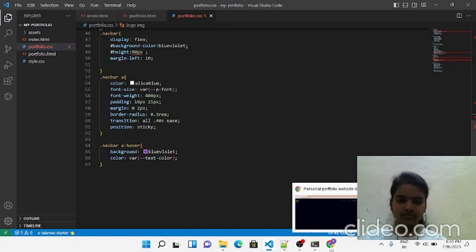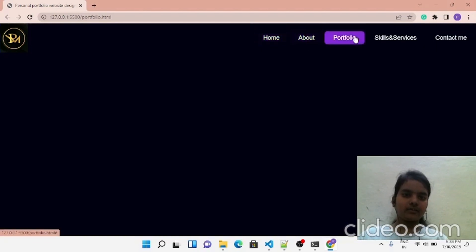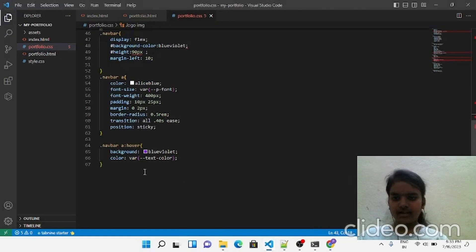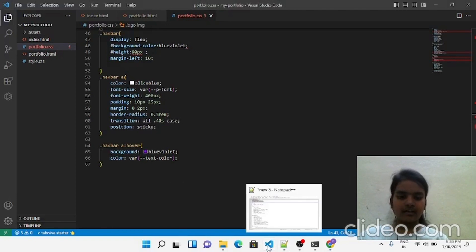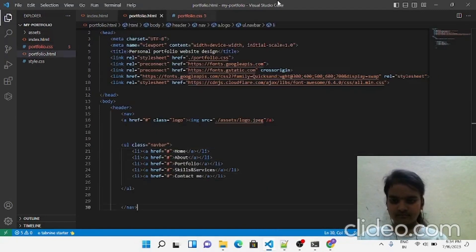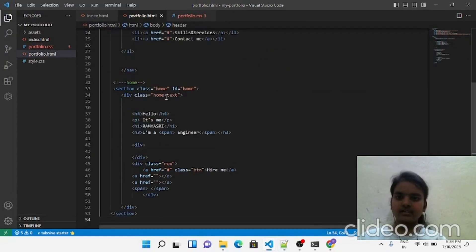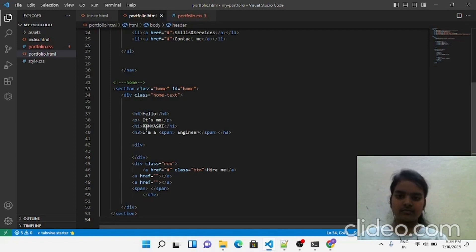Let's see the output now. You can see the image is placed in the top-left corner correctly, and the navigation bar is visible. I've added a hovering effect on the nav bar. Now let's create the home section and about section. In the home section I've added text — H4 for smaller size and H1 for bigger size.